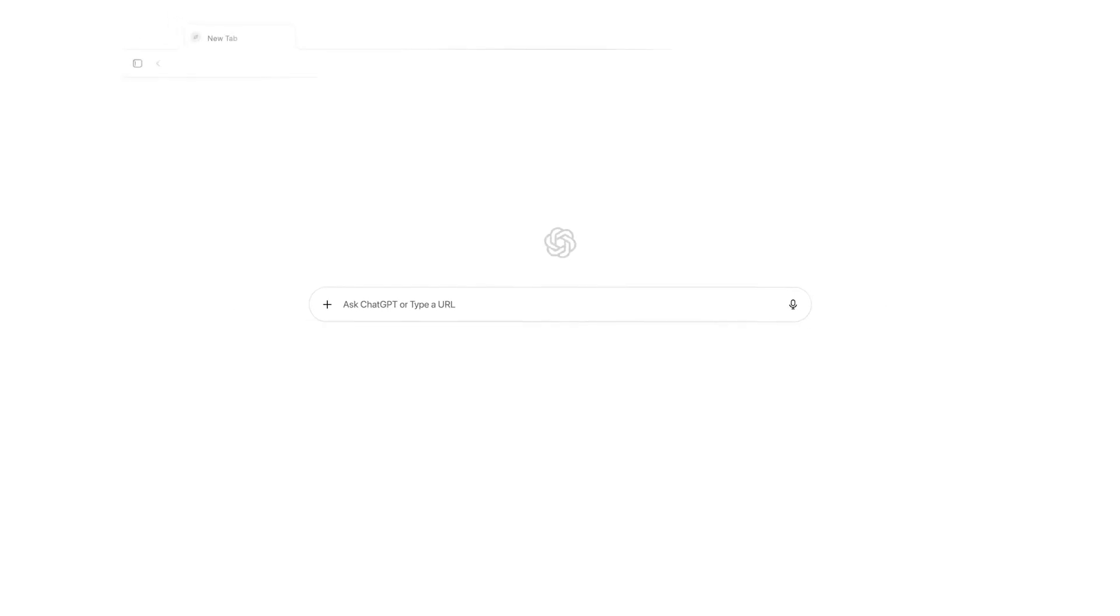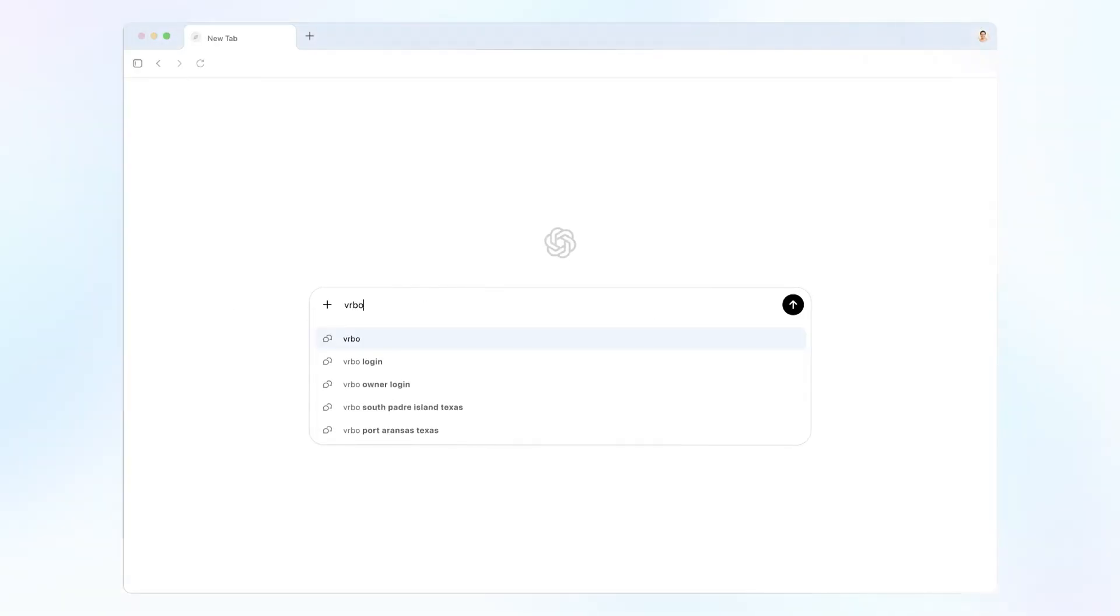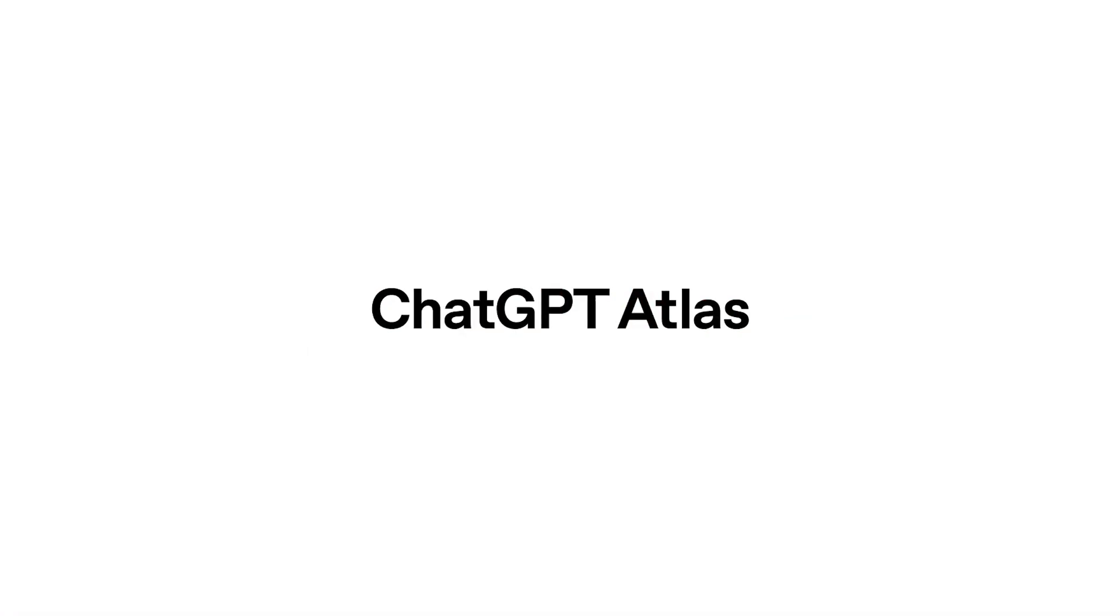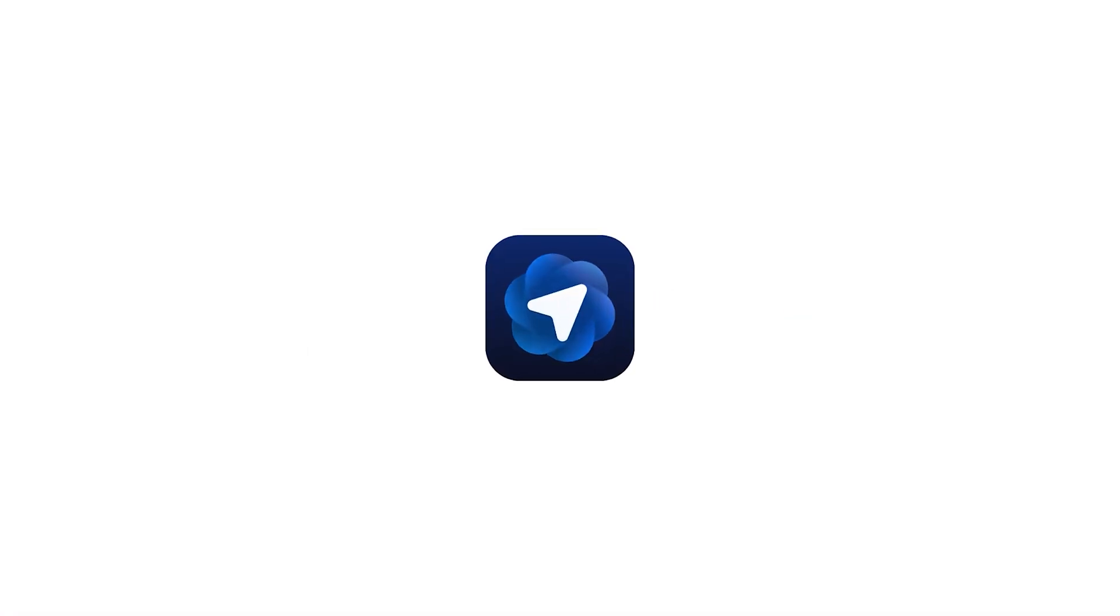In this video of the Mac Essentials, I'm going to talk about the newly launched browser from ChatGPT known as ChatGPT Atlas. So let's see how you can download and install it.